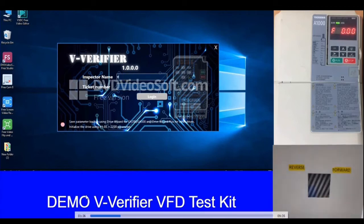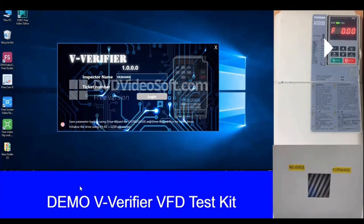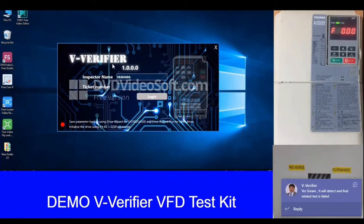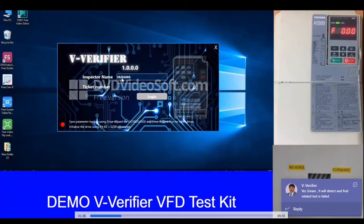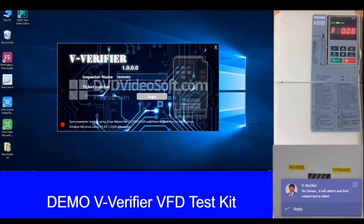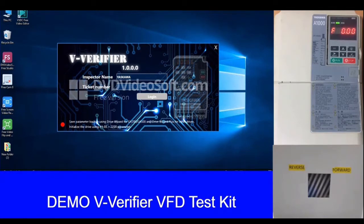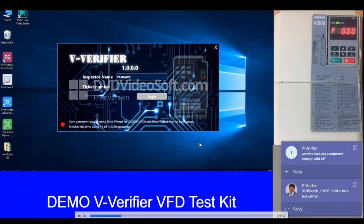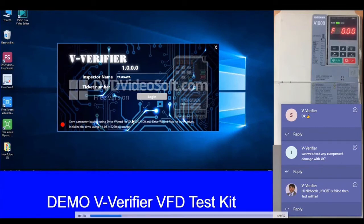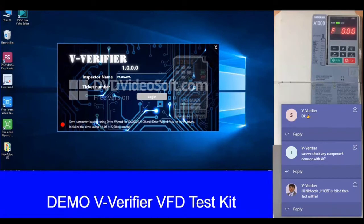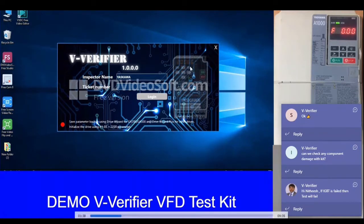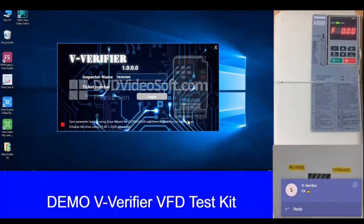When we connect the laptop to the V-Verifier kit, this is the first screen which comes up — the V-Verifier splash screen, where the user has to enter the name and the ticket number. This screen verifies who is running the test because the inspector name and ticket number will be printed in the final report. This screen should not proceed if the drive is not connected, as it will also enable initialization of the drive — proceeding without a drive connected may cause a communication error.